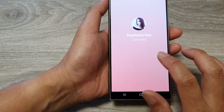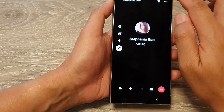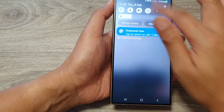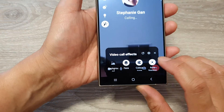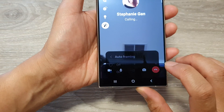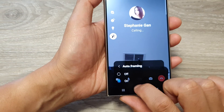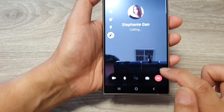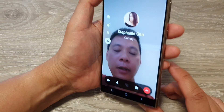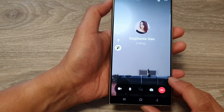Now starting the video call again — tap on video call effects and then tap on auto framing. Select off, and this is when it's off: it doesn't auto frame. And that's it.